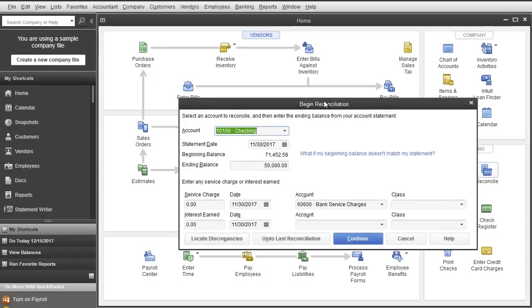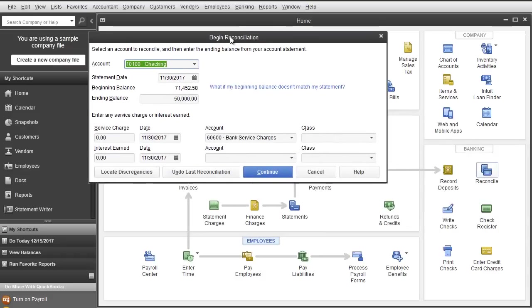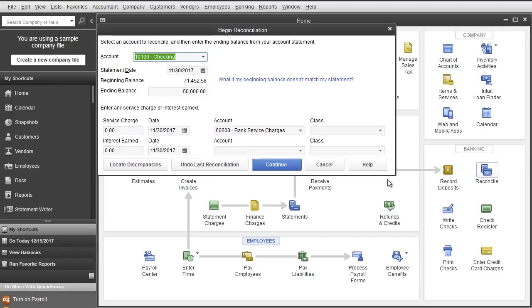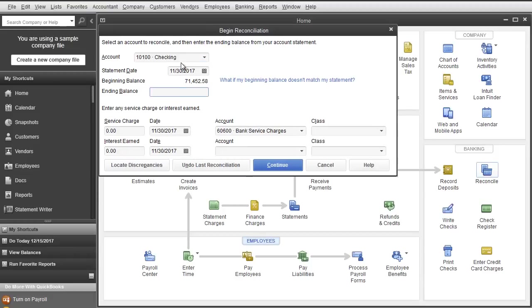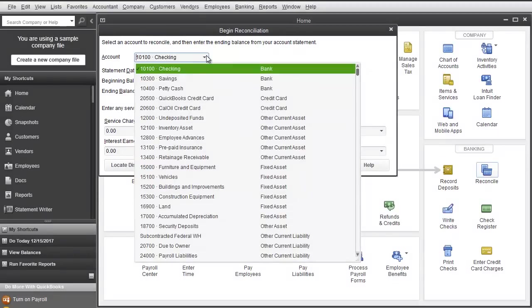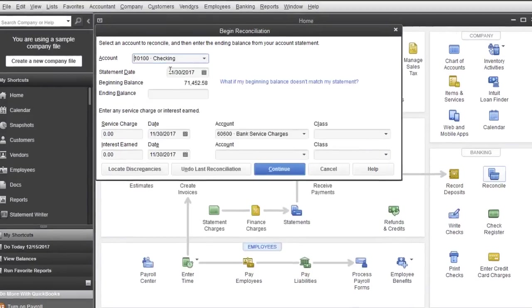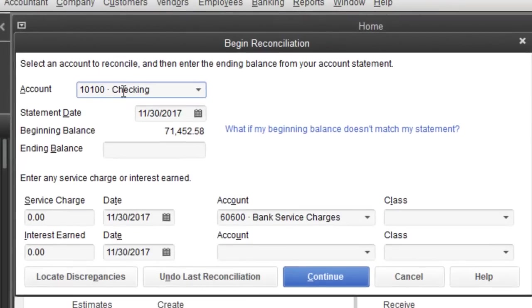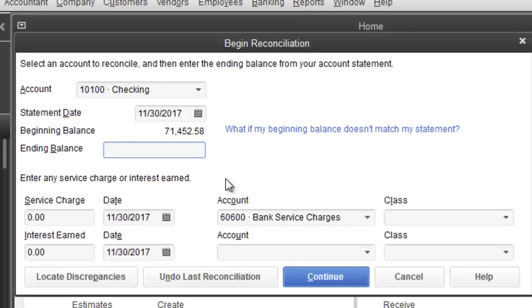So I'm going to click on Reconcile and the screen will pop up over here. The first thing you will see over here is to check which account you want to reconcile. We're going to do the checking. We're going to say the ending balance is $69,054.15.